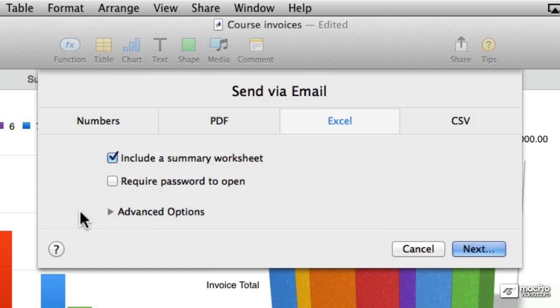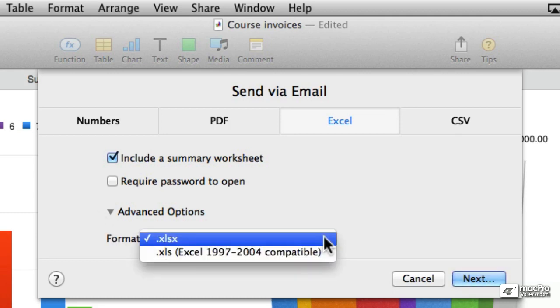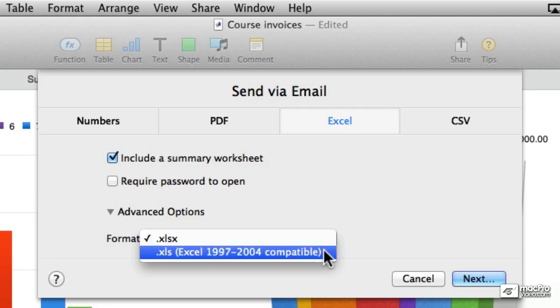And I love this one, it says advanced options, as if there were many advanced options. When you click on the disclosure triangle, you will see that there's only one option, and it's format. And from the format pop-up menu you have two choices, either a newer XLSX file or an older format that would be compatible with much older versions of Excel.